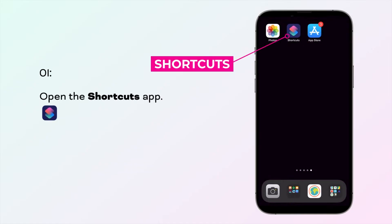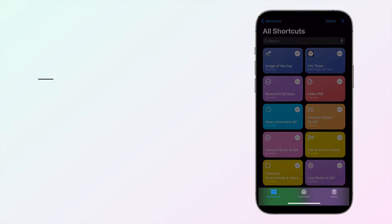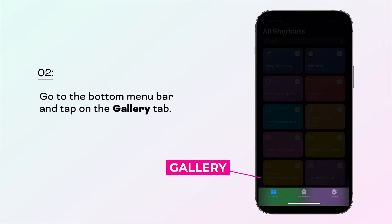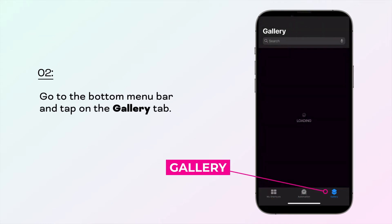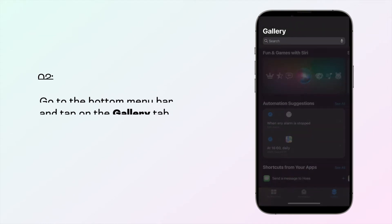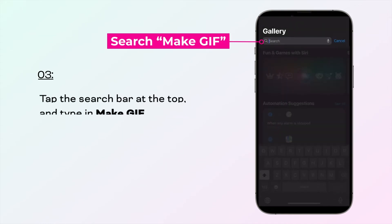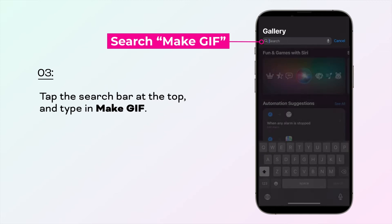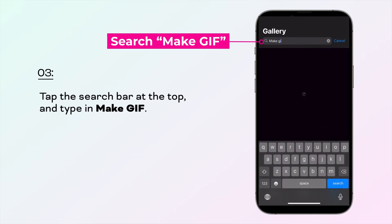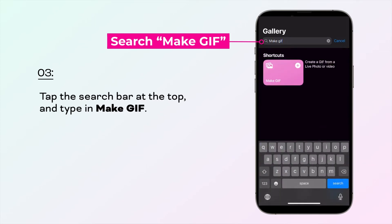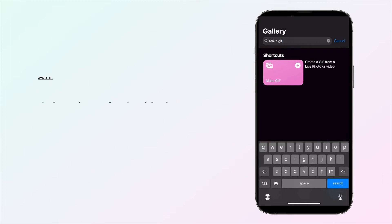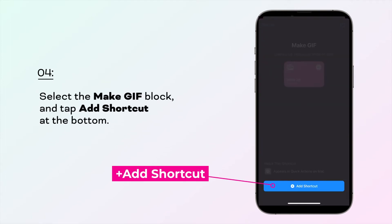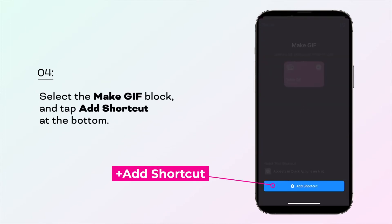Open the Shortcuts app. Go to the bottom menu bar and tap on the Gallery tab. Tap the search bar at the top and type in Make GIF. Select the Make GIF block and tap Add Shortcut at the bottom.